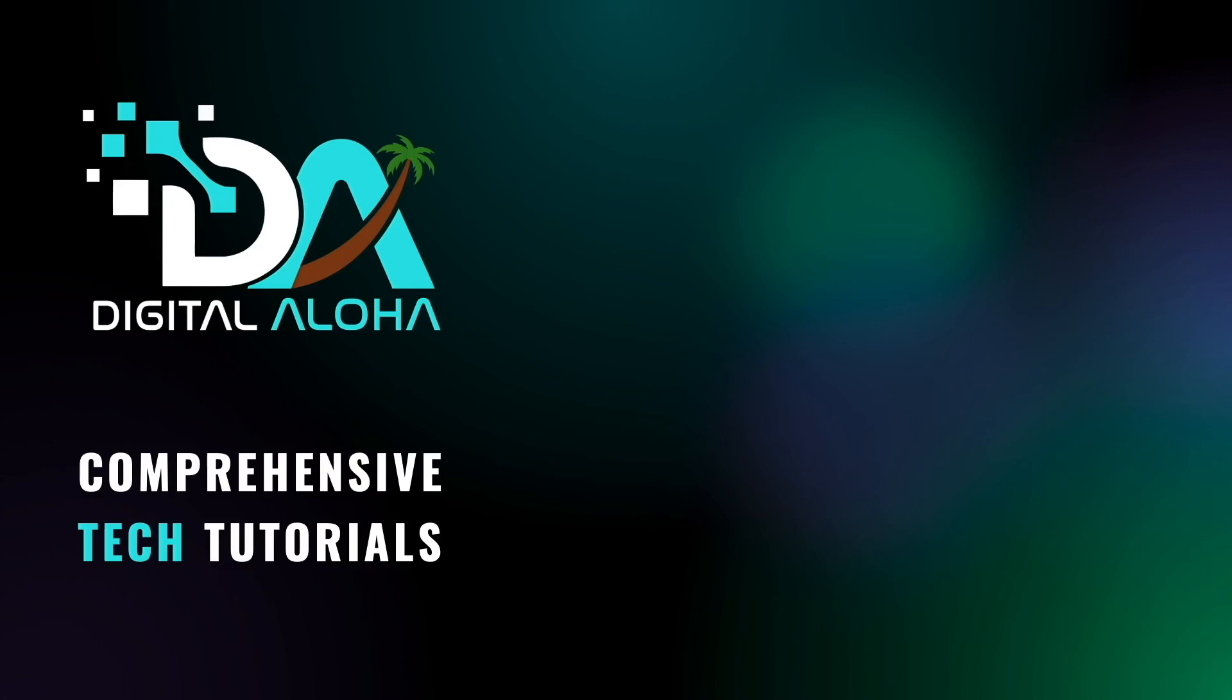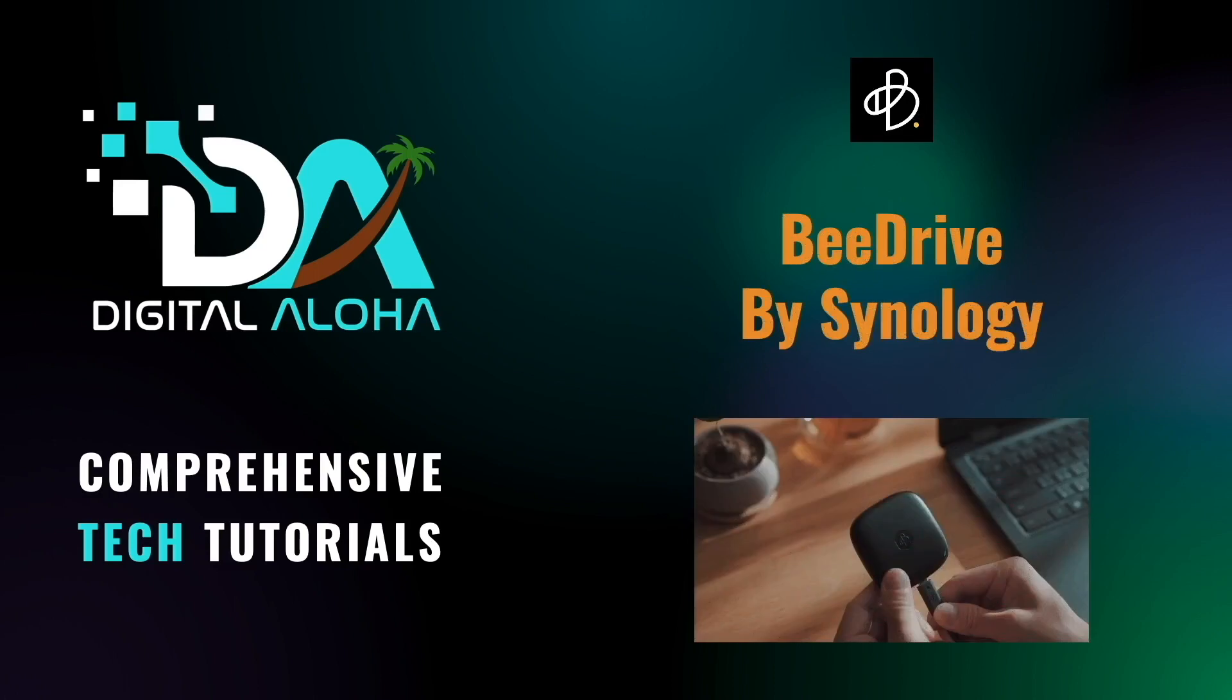In this video, I'll be reviewing Synology's B-Drive, which is their personal data keeper and backup hub.